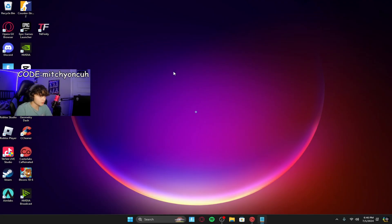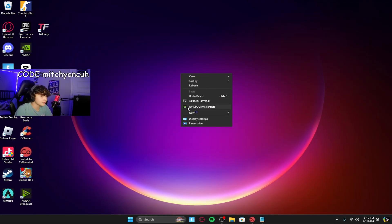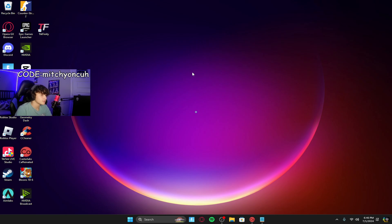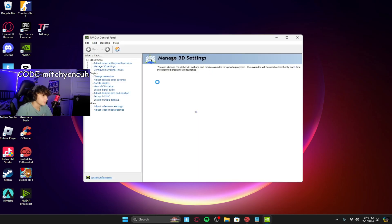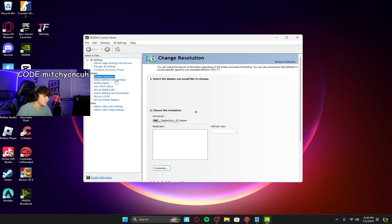So once you're on your home screen, what you first want to do is right-click, go to show more options, go to NVIDIA Control Panel — simple as that — and then go to Change Resolution.